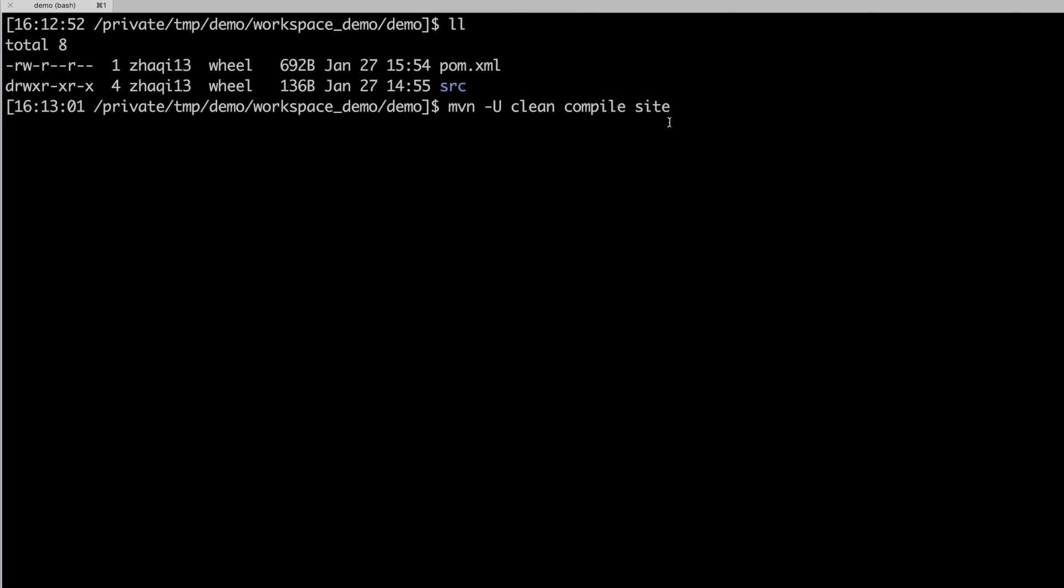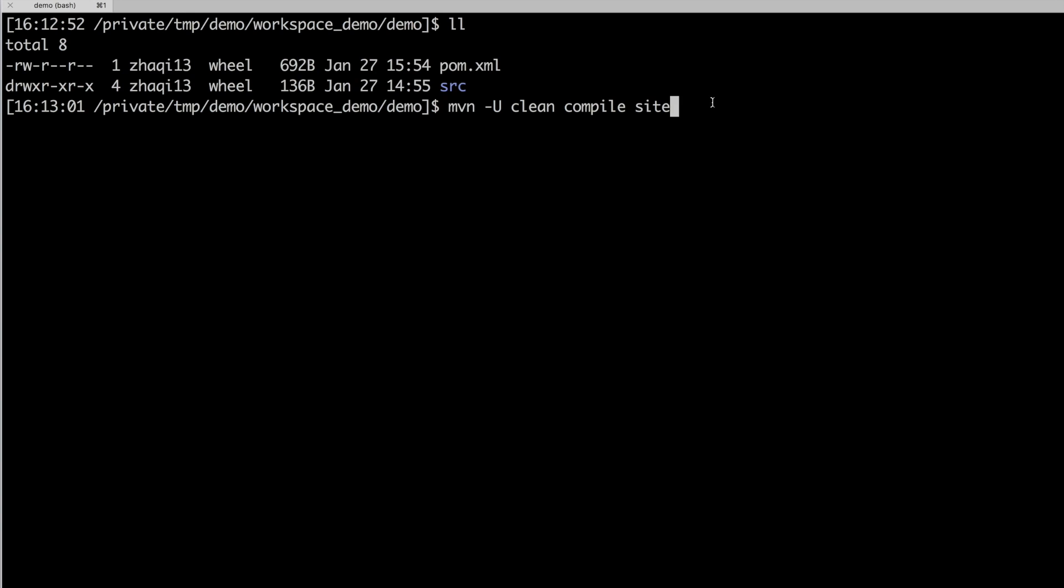In this command, the most important part is the compile and cite. It means ask maven to firstly compile your source code and then use FindBugs to do the scanning. Finally, provide a HTML-based report within the site generated for the maven project. Now let's run it.